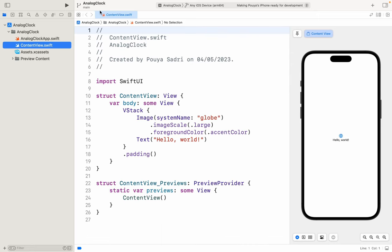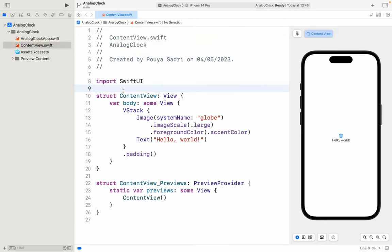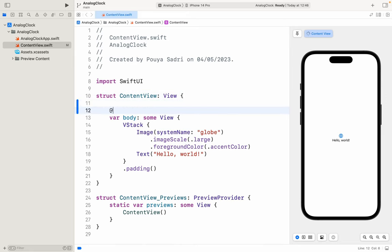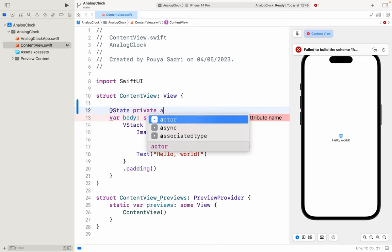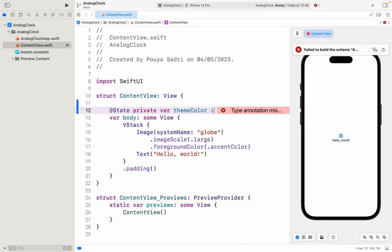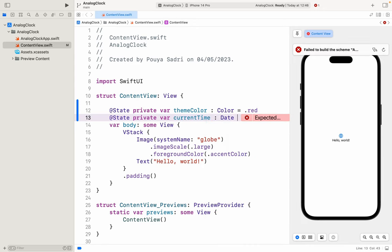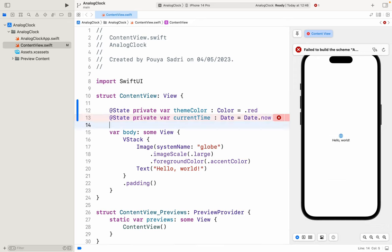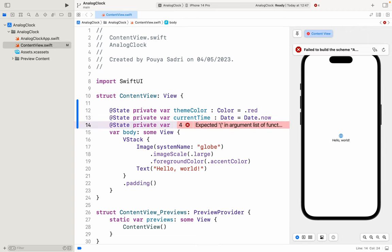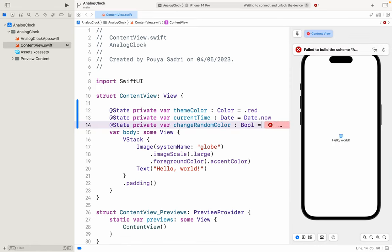Here I have a blank project named analog clock. Let me just change the device here. In the content view, we have some variables. First of all, we have @State private var — this is a theme color, of type Color equals to dot red. After that we have the @State private var currentTime — it is a Date and it is equal to Date.now. After that we have @State private var changeRandomColor, this is a Boolean and it equals to false.